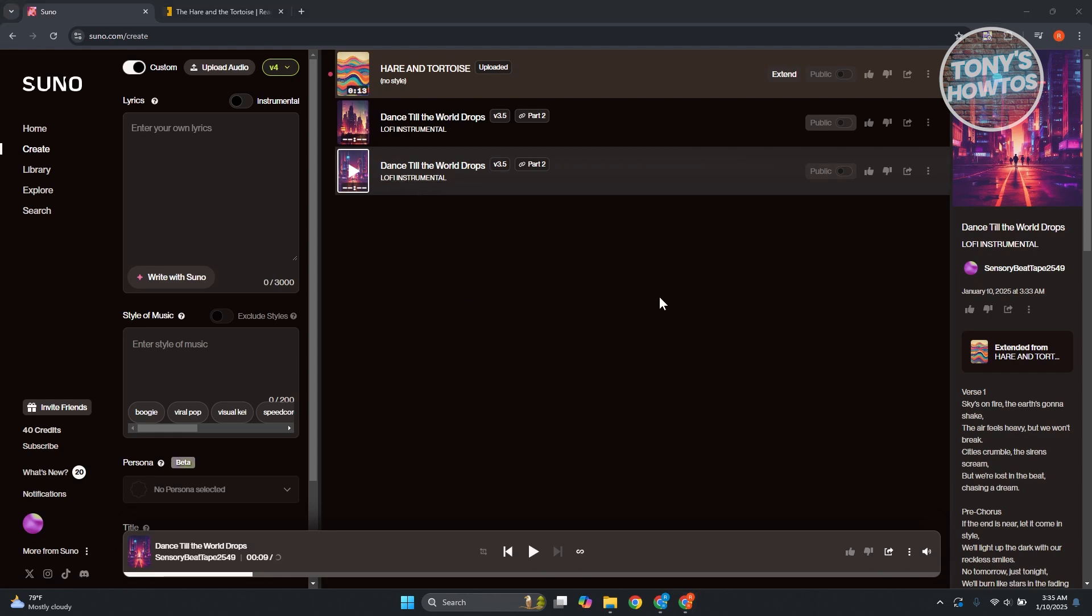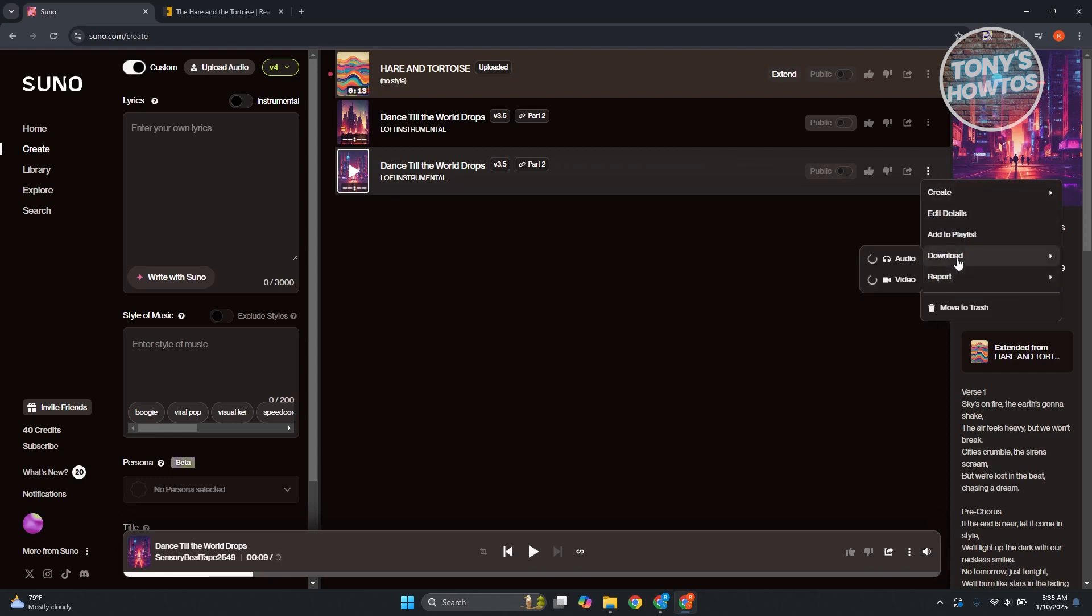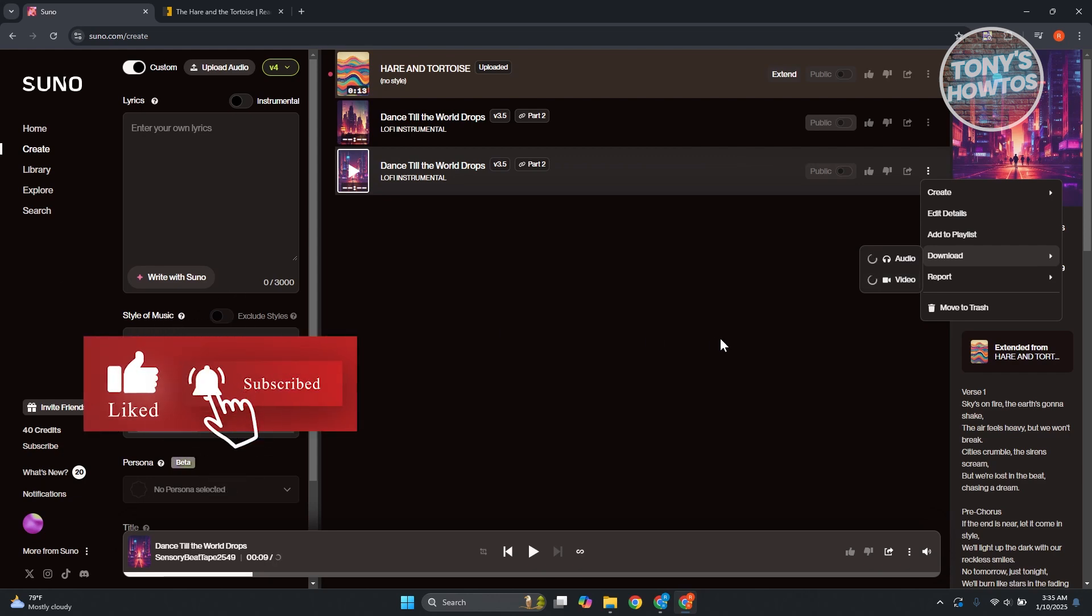But yeah, if you want to save your song here, just click on the three dot option at the right side here. You can go ahead and click on download, either audio or video. But yeah, so that's about it. If you found this video helpful, hit the like and subscribe button and watch our next video. Let's go ahead and see you. Thank you.